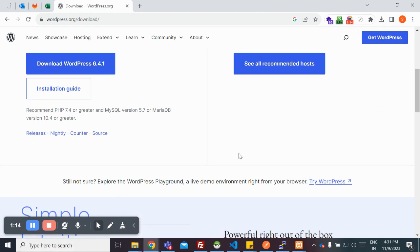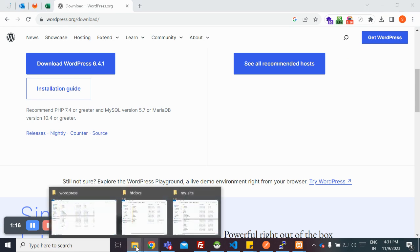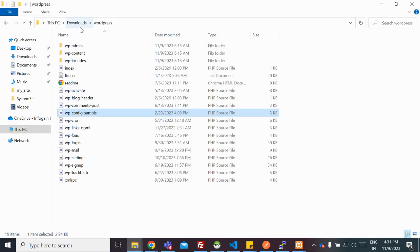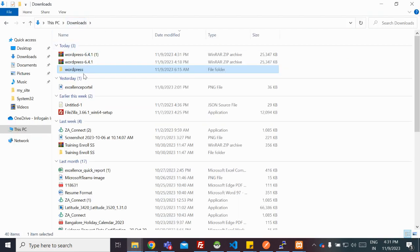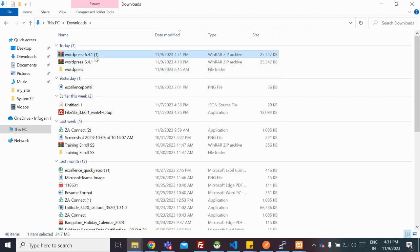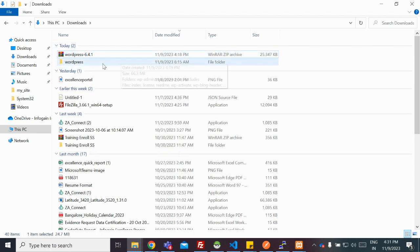Once it has got downloaded, you need to head on to your Downloads folder and then extract the WordPress into a separate folder. I have already extracted here.